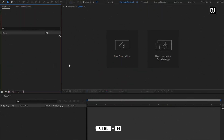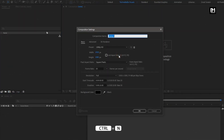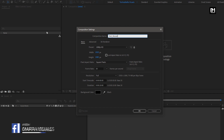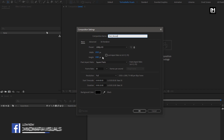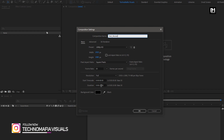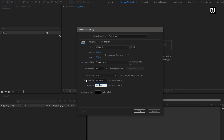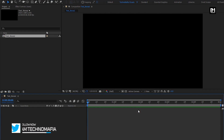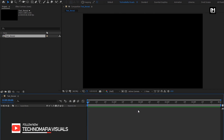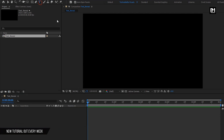Create a new composition. For this composition, I will name it as Text Reveal. For this text animation, width and height doesn't really matter, you can set it on your choice. Here I will keep it as it is, and I will set the time duration to 5 seconds. You can later on increase the time duration of this composition if needed. Now let's add the text.